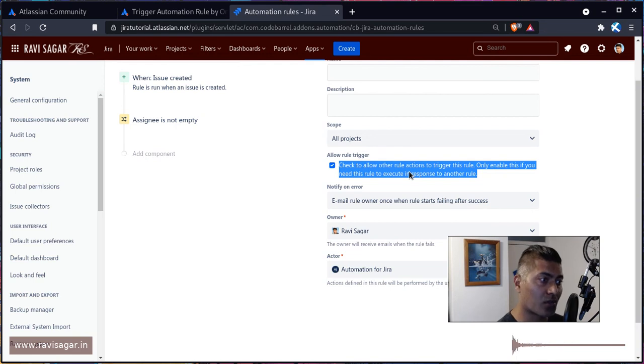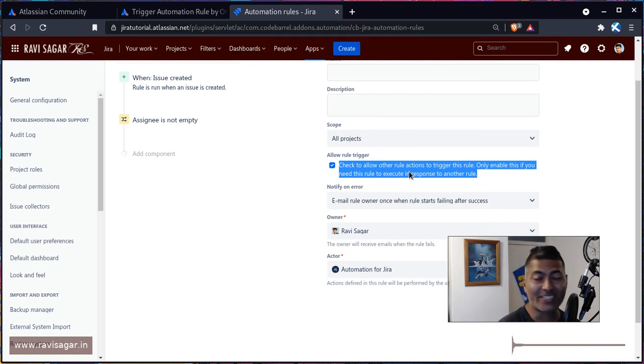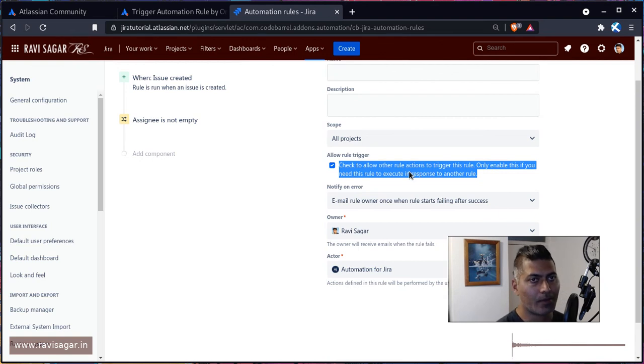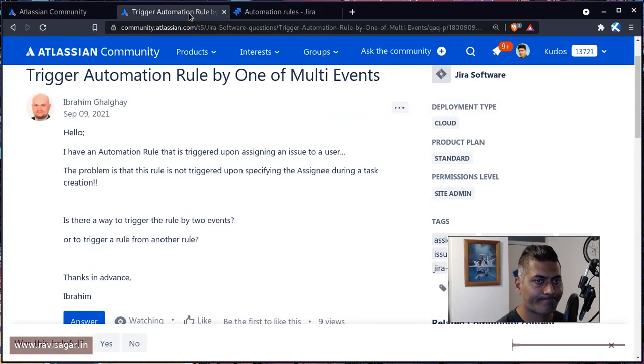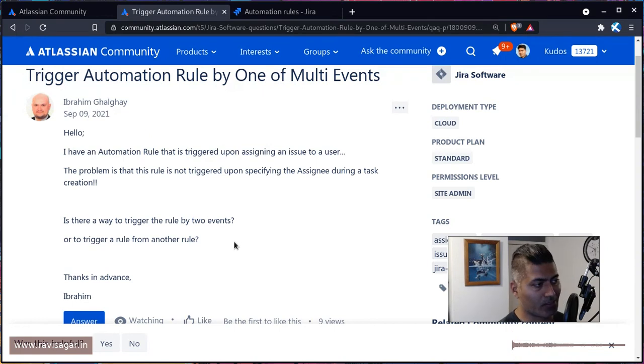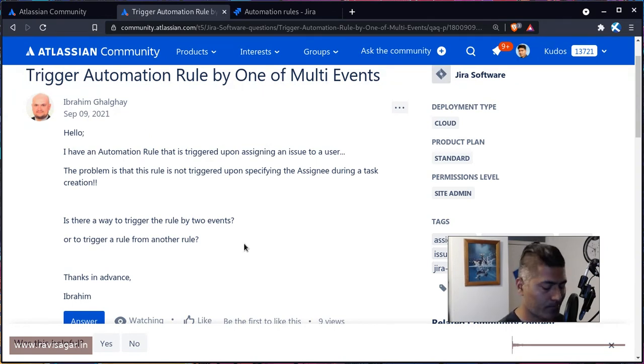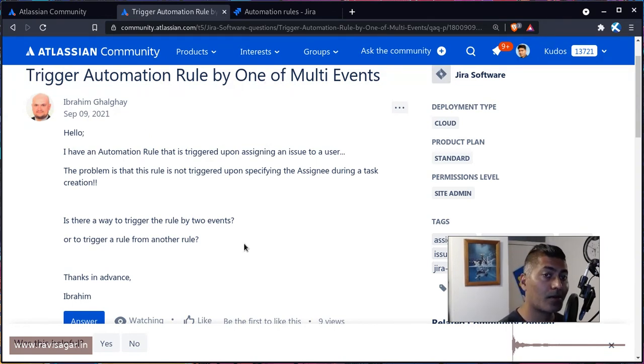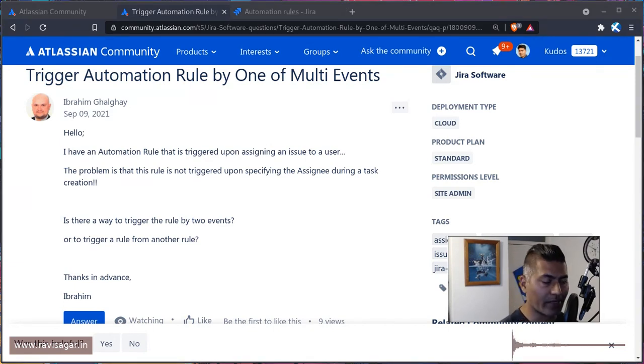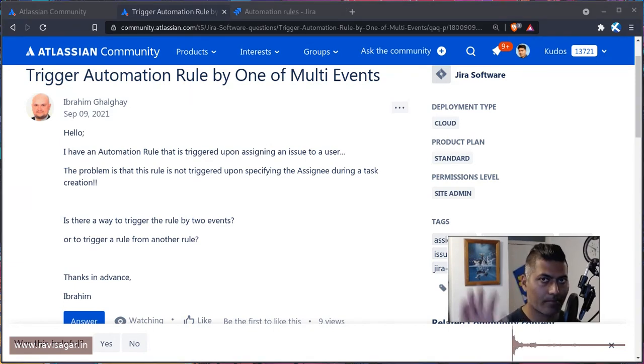other rules and you want to run those other rules, you can actually check this checkbox. That will definitely help you. And that is it, that is actually all I wanted to cover in this video. I hope you enjoyed watching this video and you learned something new today. Thank you thank you very much, bye bye.